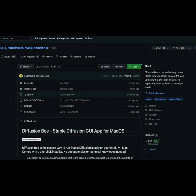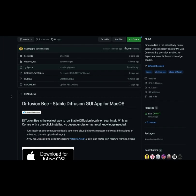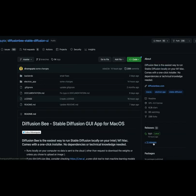Stable Diffusion on your Mac. Drag and drop the application into your applications folder, run it, and you're good to go. In the new release, you can actually load custom models.